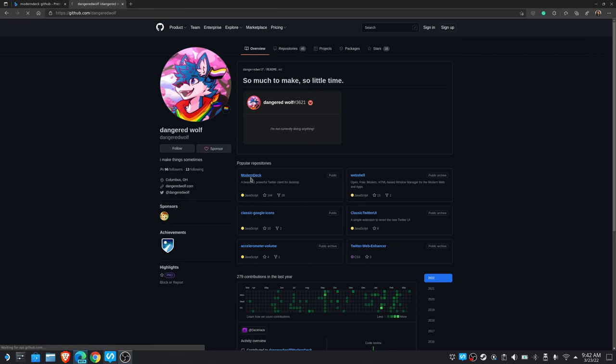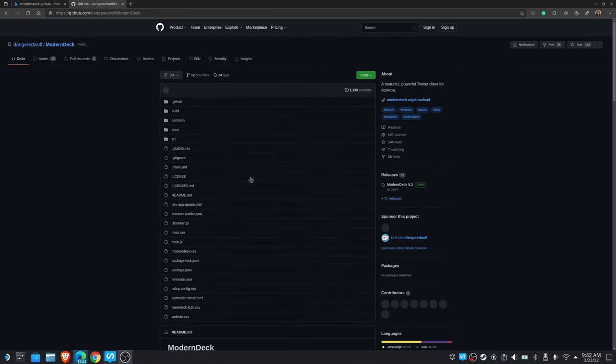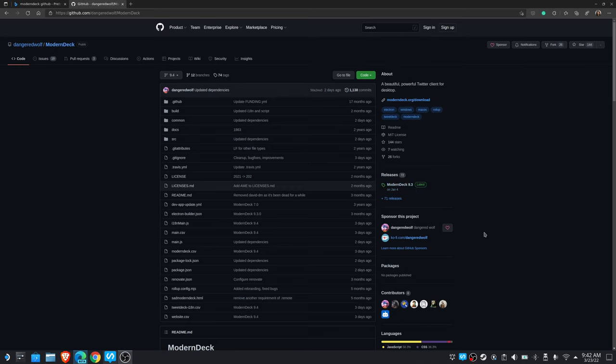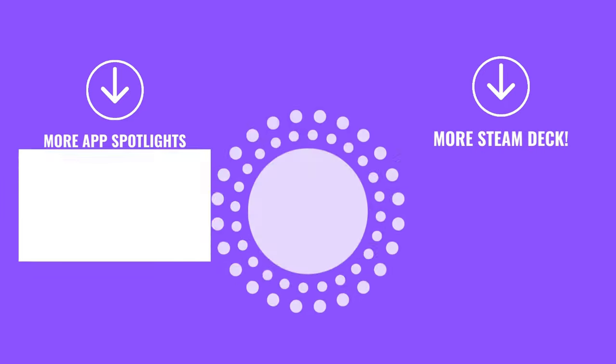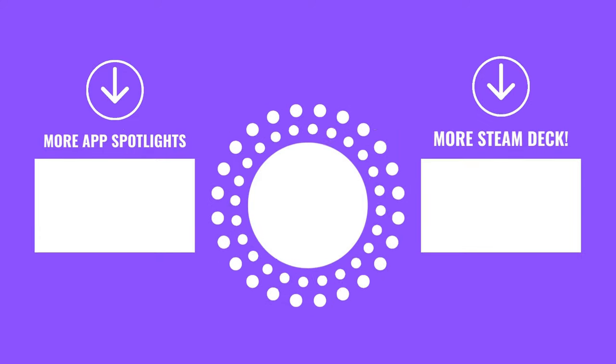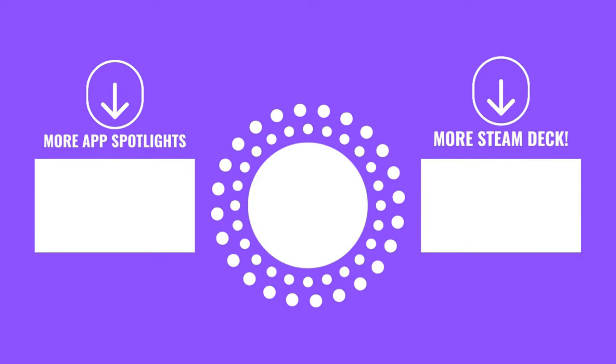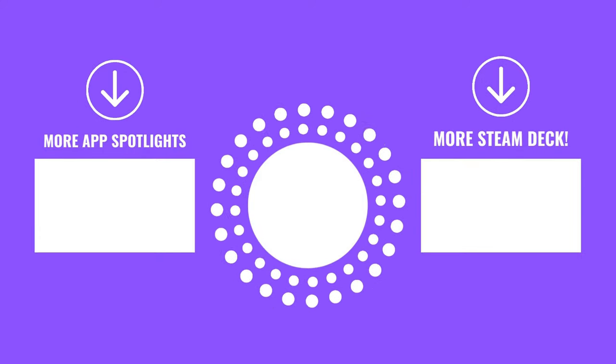If you decide to check out Modern Deck and you end up really loving it, make sure you give the developer a star over on the GitHub page. And if you enjoyed this video, toss a like to your YouTuber. That was really lame.